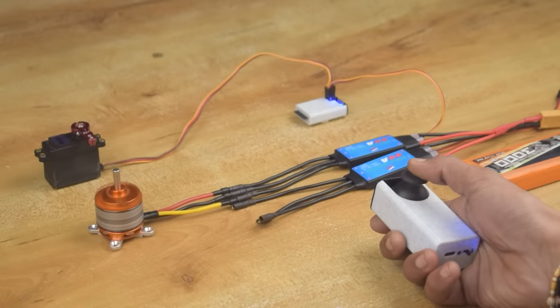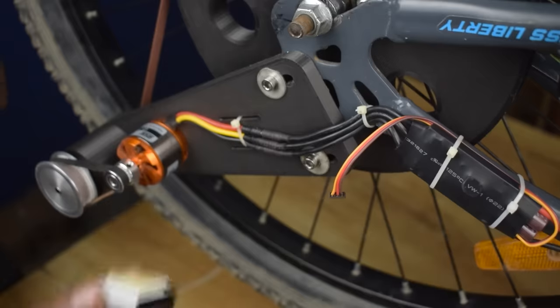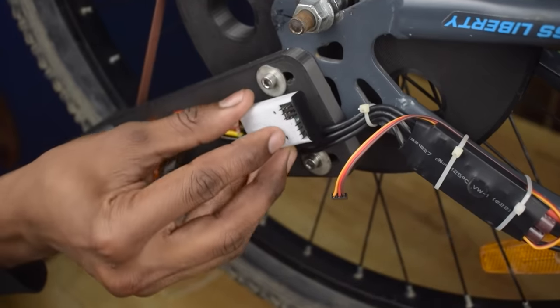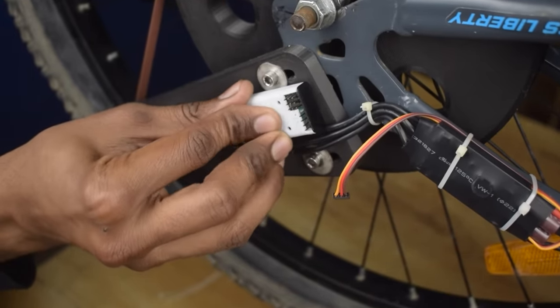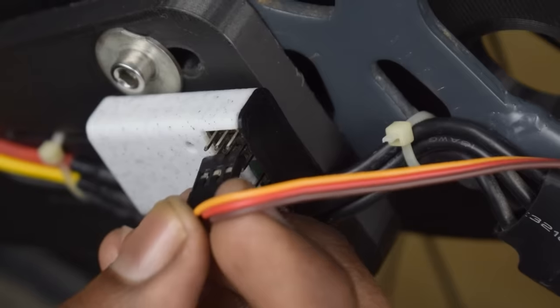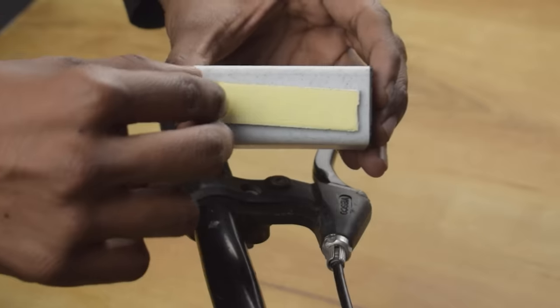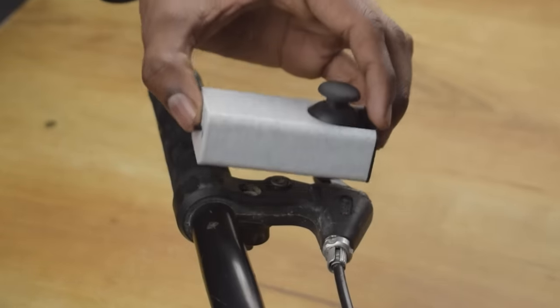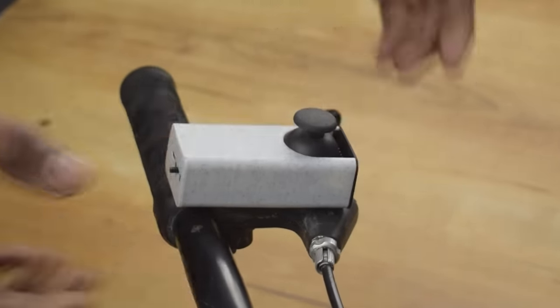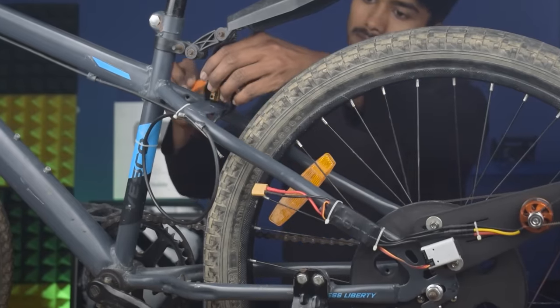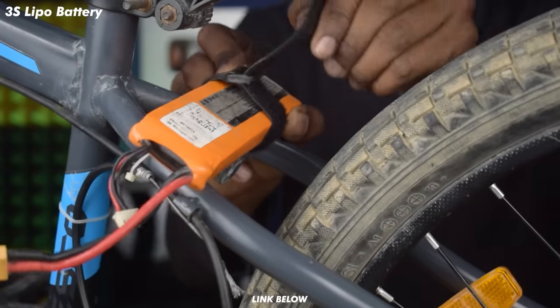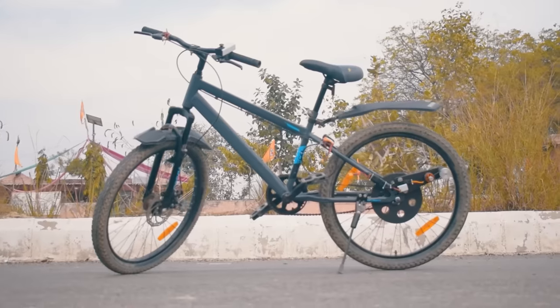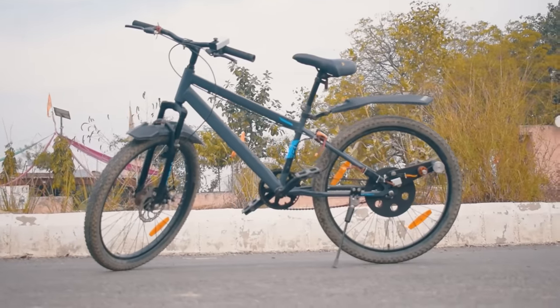Our transmitter and receiver are working fine, let's fix it in the bicycle.